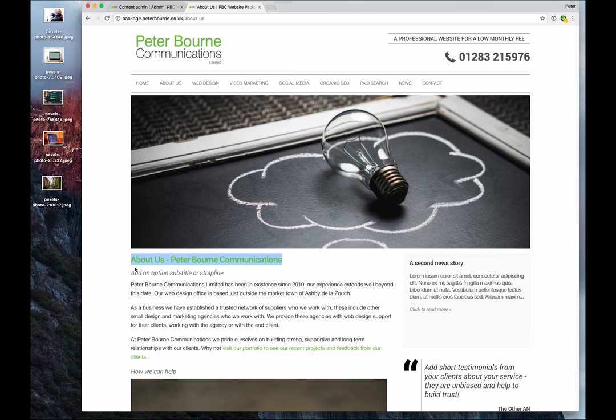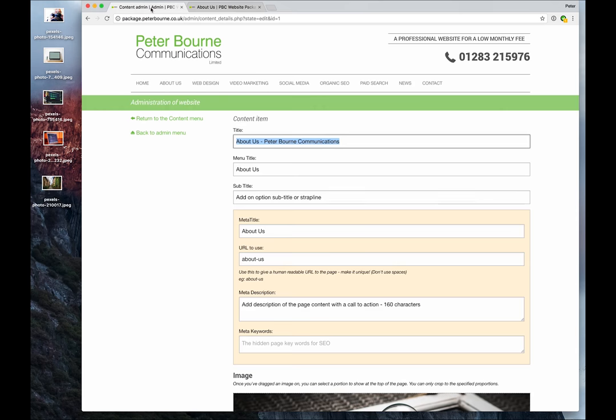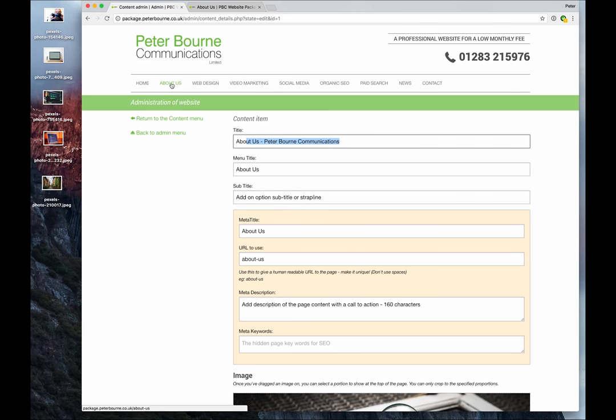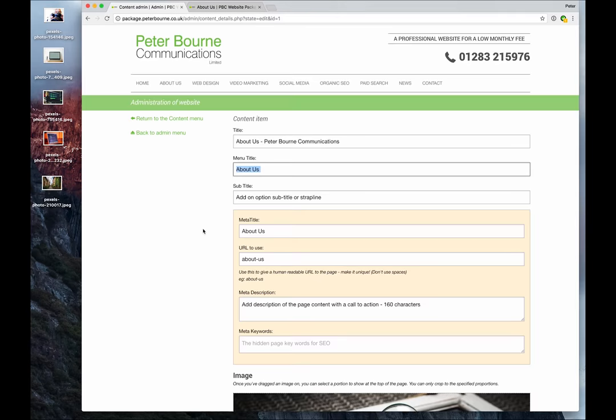Then there's the subtitle - add an optional subtitle or strapline. We've obviously not populated that yet. But in between the two you'll see menu title. Now that's because 'About Us, Peter Bourne Communications' is a bit lengthy, a bit wordy for the menu here. So we've given you the option to have a short title in the menu, so you can just shorten it to 'About Us' or whatever. That's quite useful.